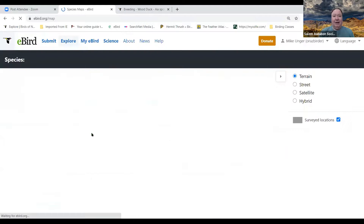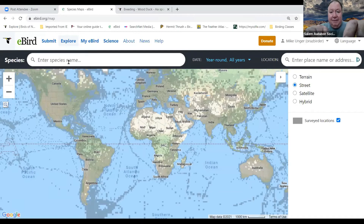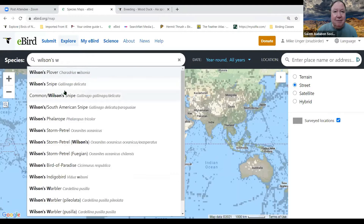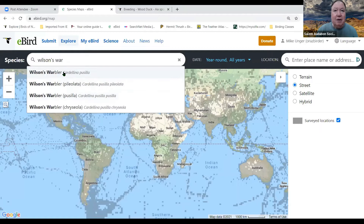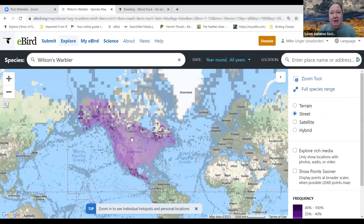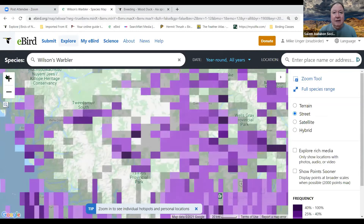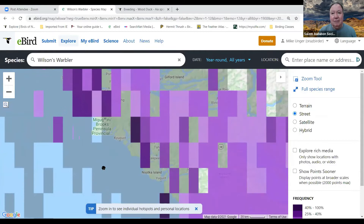Next, let's go to Species Maps. Say I want to find a Wilson's Warbler — I start typing it in, select the species, and it brings up a map. You can hit the plus sign to zoom in toward Oregon. In the location box in the upper right corner you can type a location to center the map there.